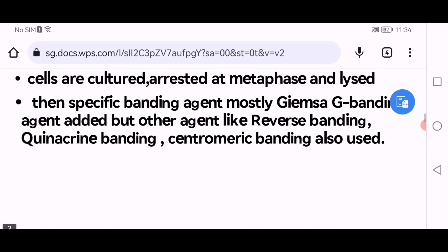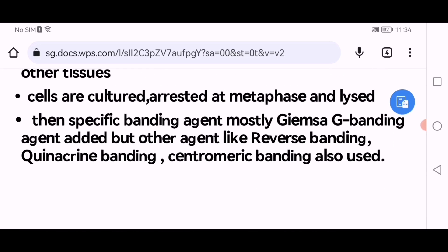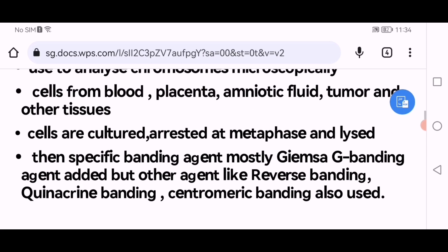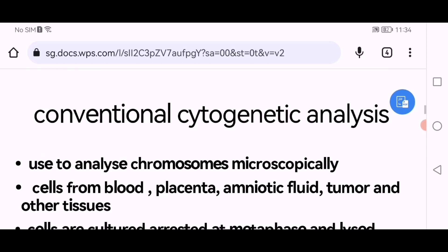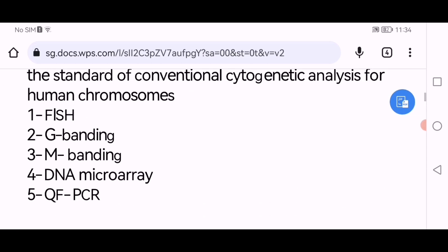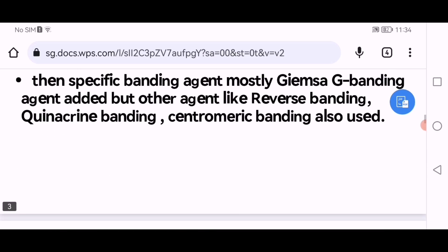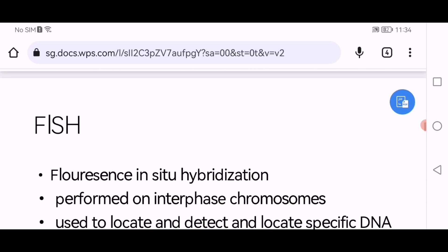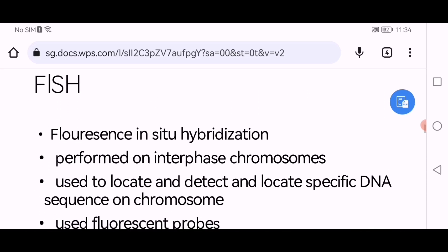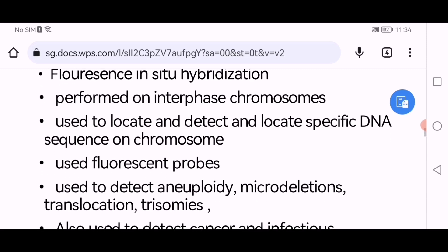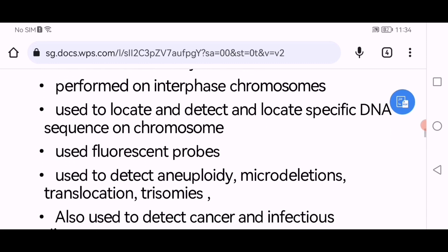After reading this slide, we know that the correct answer of the question is Giemsa banding. Now we should know what fluorescence in situ hybridization is. It is performed on interphase chromosomes and is used to locate and detect specific DNA sequences on chromosomes using fluorescent probes.